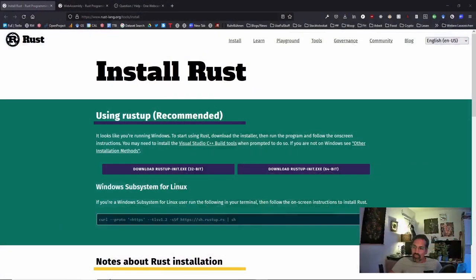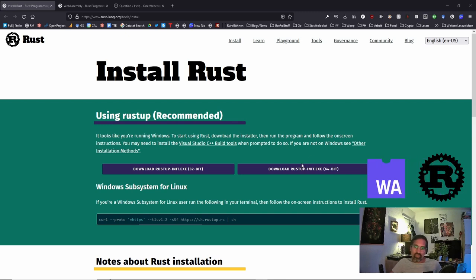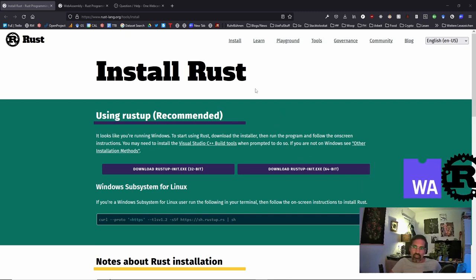Hey people, welcome to another small installment. Today we will directly dive into using Rust in combination with WebAssembly. For that reason, I have not set up anything.